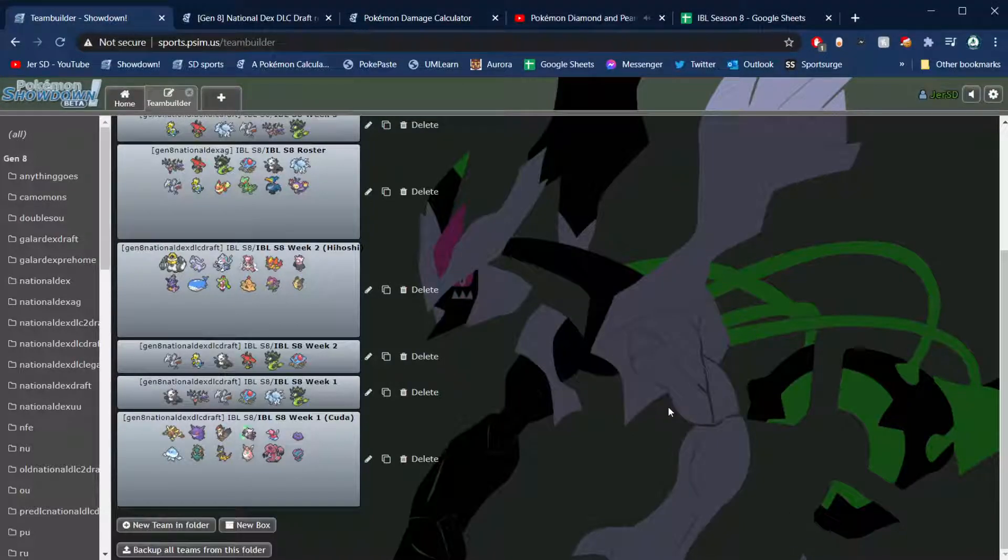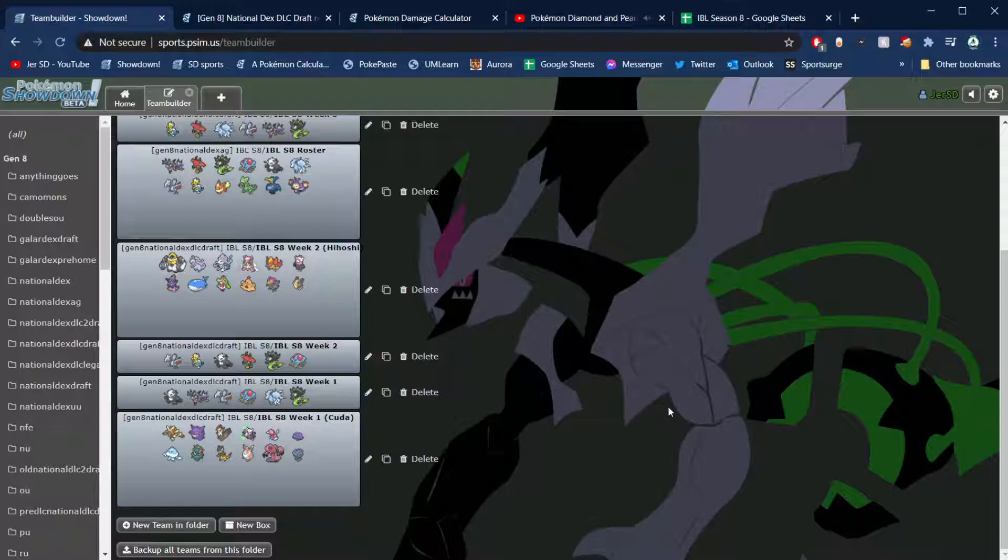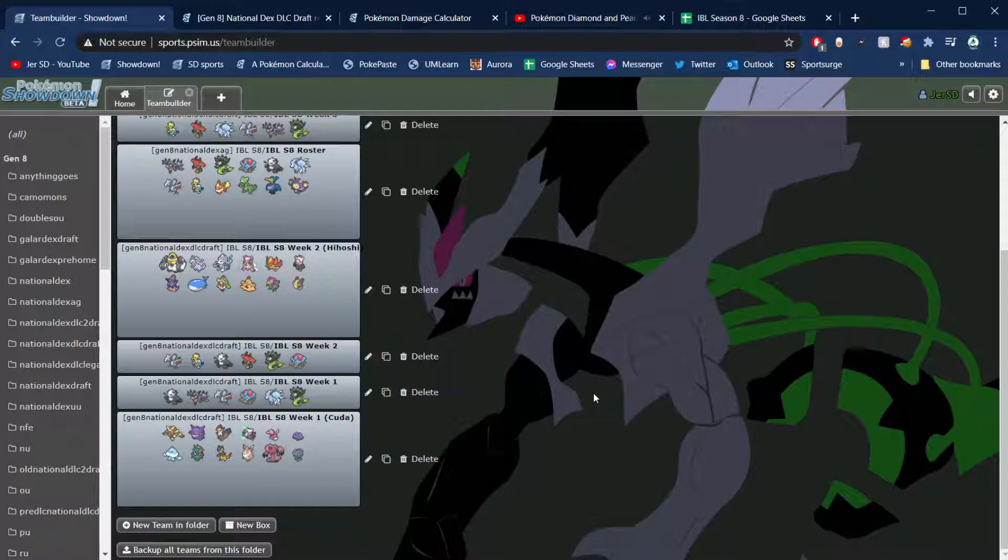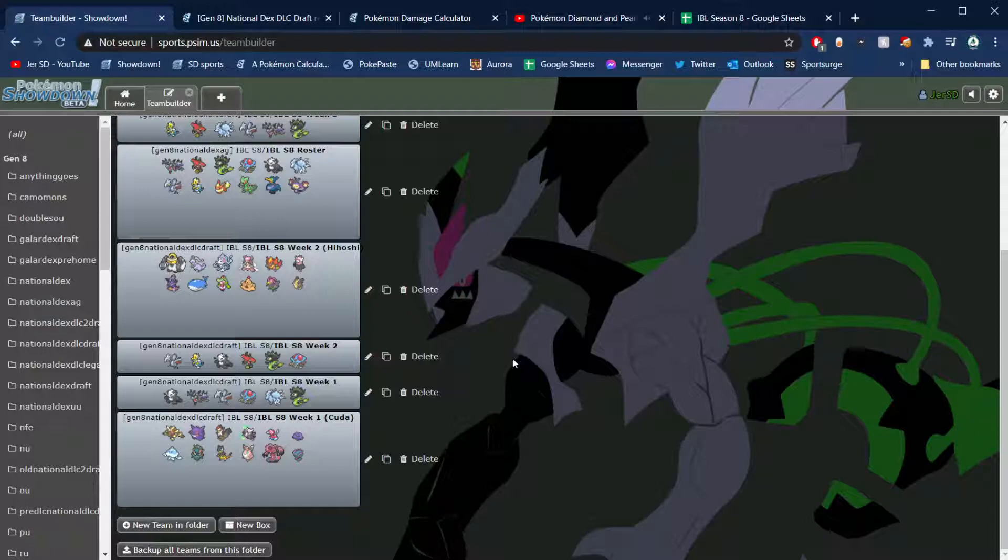What's going on YouTube, it's your boy JRSD here. I'm your coach of the Seattle Pidgeots, we are here for week number two of the IBL season number eight. We took a little bit of Christmas break here, haven't uploaded in a while. I've actually just already finished week three but didn't have time to record over the holidays. Hope you all had a good holiday yourself.